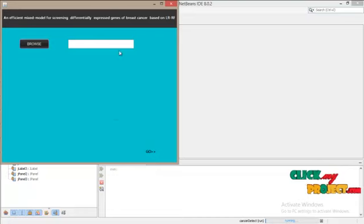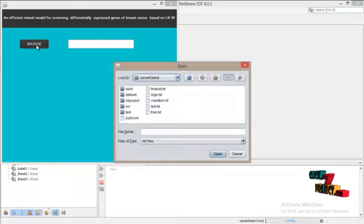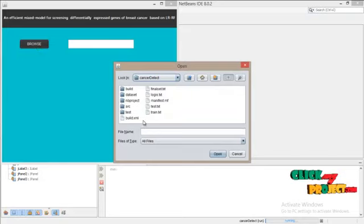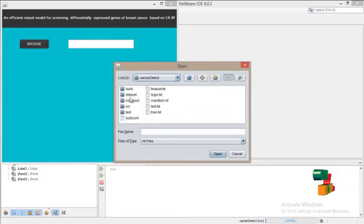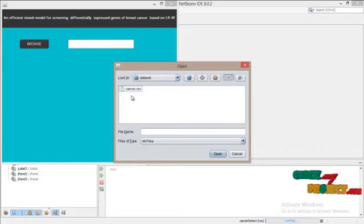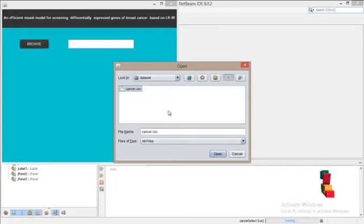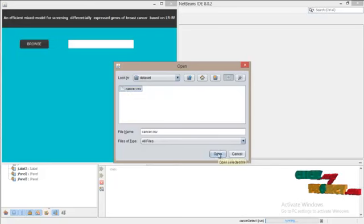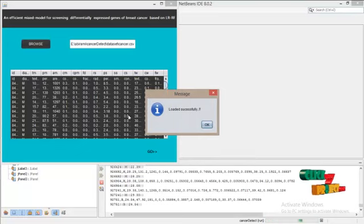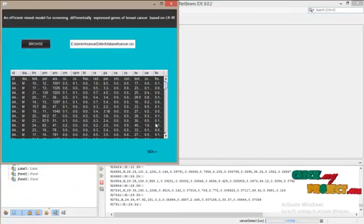And this is for loading our data set. First, click on the browse button. Select the data set. Here I am selecting the cancer.csv file and opening it. After selection, it will load into our database which is in the backend.